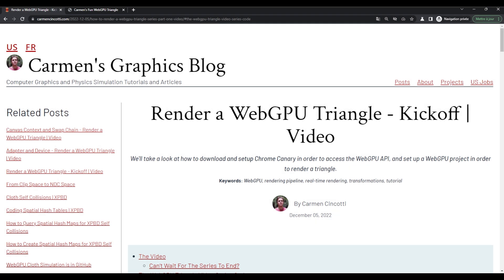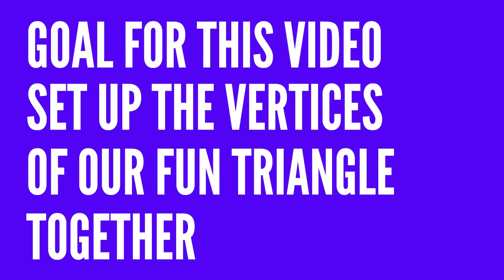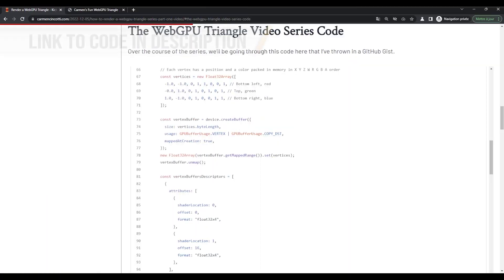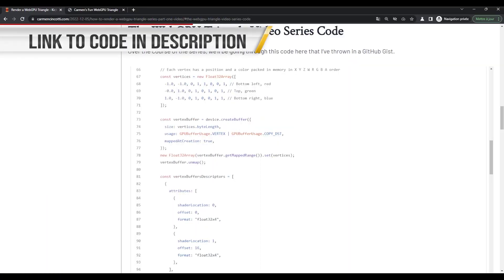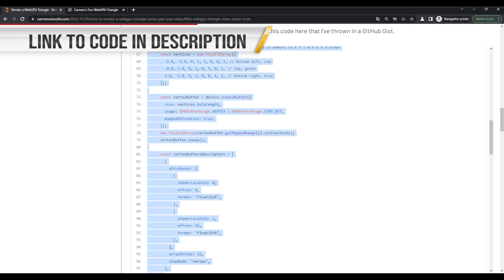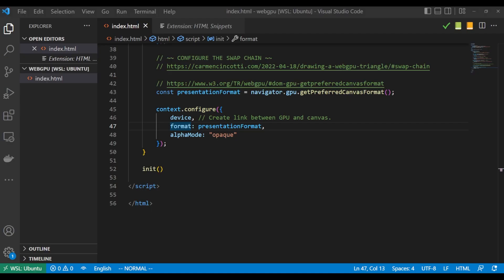We're back to the next installment of our rendering a WebGPU triangle video. Our next step is to start setting up our vertex buffer and start pumping in some vertices. So what we can actually do just to get us started is we can take this code here.